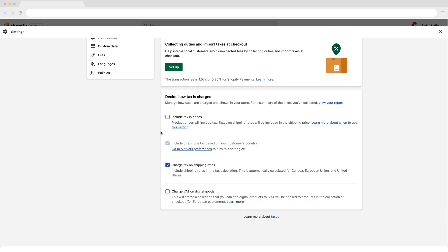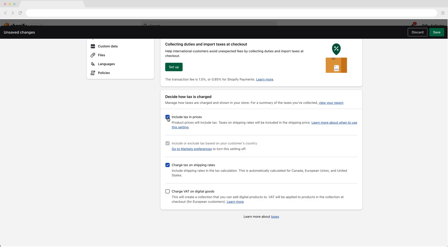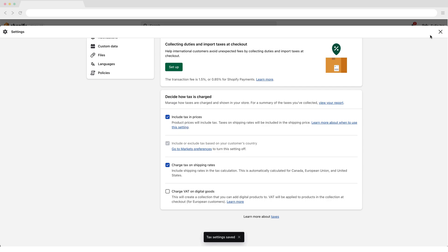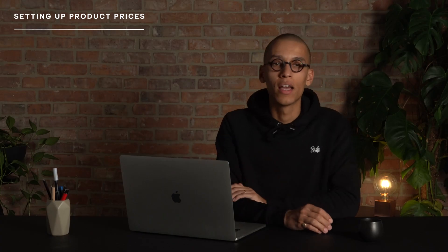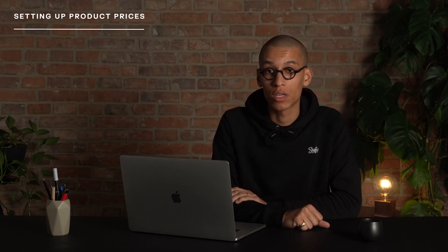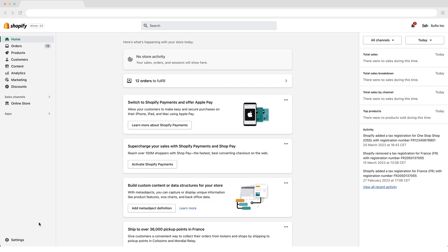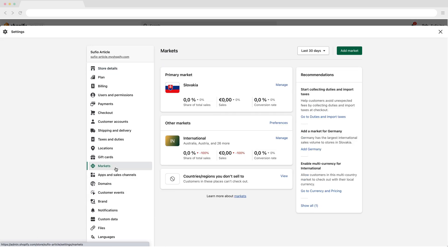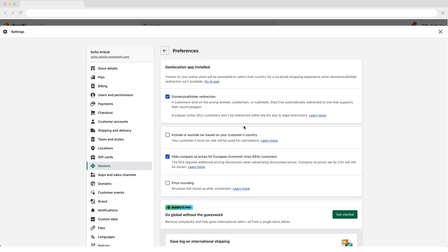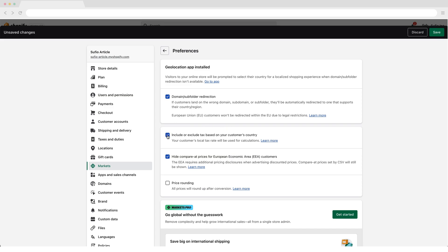To exclude tax from your product prices, uncheck the 'Include tax in prices' checkbox. To include tax in product prices, check the 'Include tax in prices' checkbox and save your changes. If you want to include or exclude tax based on the country your customer is shopping from, in your Shopify admin go to the Settings, Markets page. In the Other Markets section, click on the Preferences option. Check 'Include or exclude tax based on your customer's country' checkbox and save your changes.